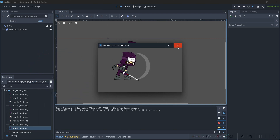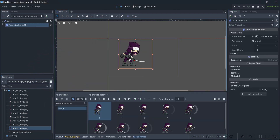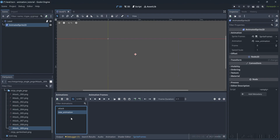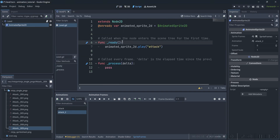Alright, that looks great! But what if we didn't want to do this? What if we wanted to use the actual sprite sheet? Well we could do that too. Let's make a new animation here — we'll call this 'attack_2'. Make sure that's the one that we're playing in the script as well.